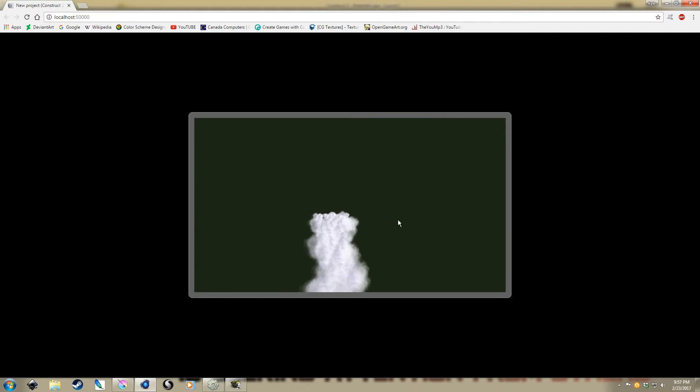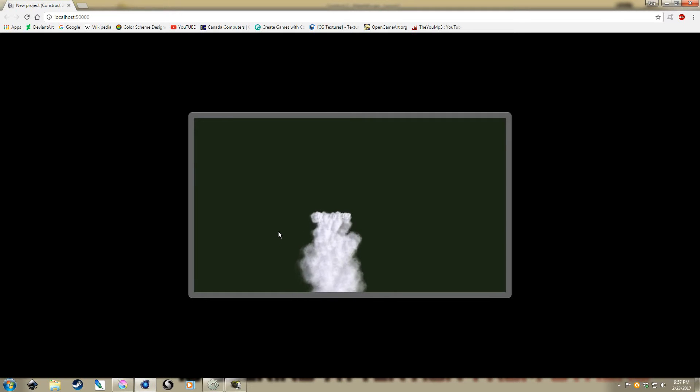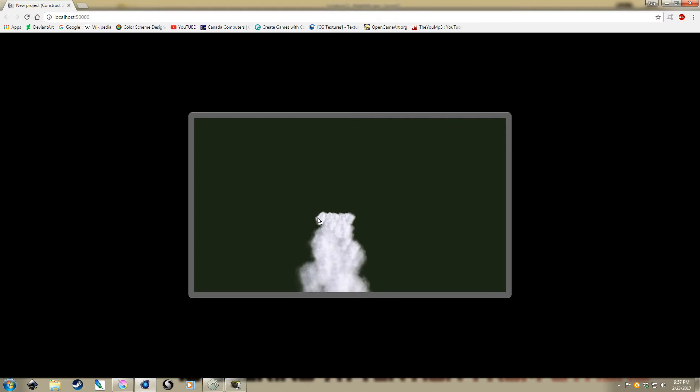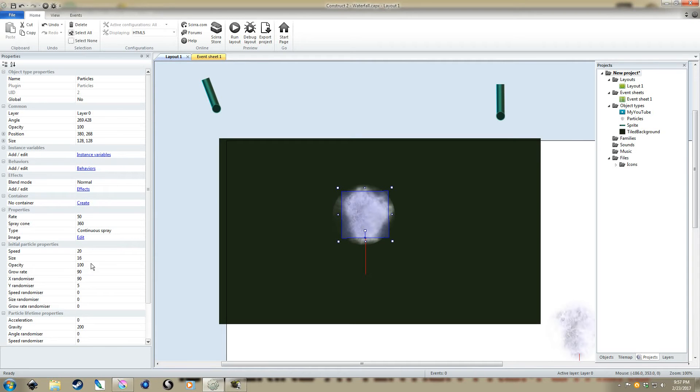You can kind of imagine a ledge going across the screen here with that effect coming out then. In this case, you can see there's sort of gaps between the particles.